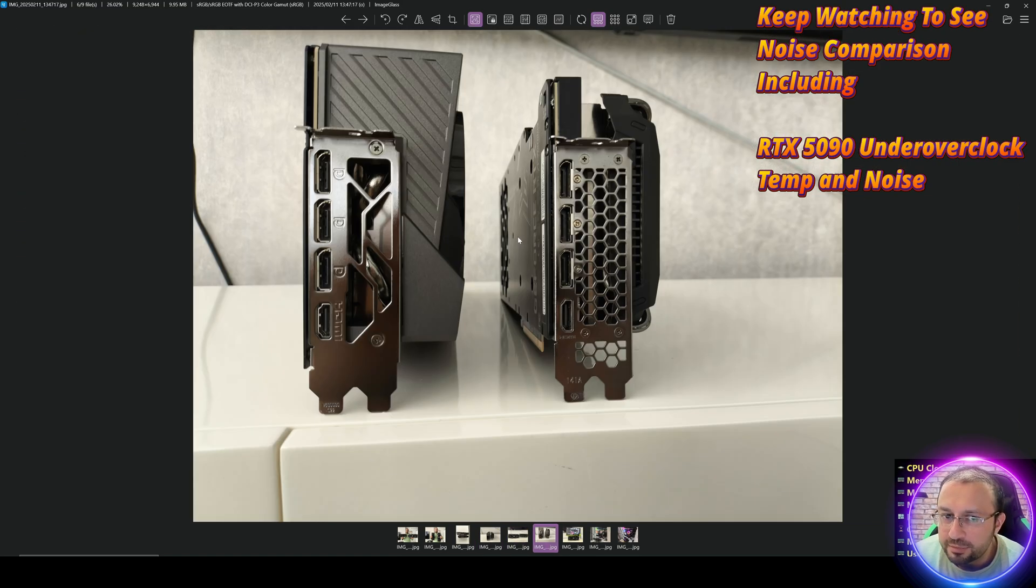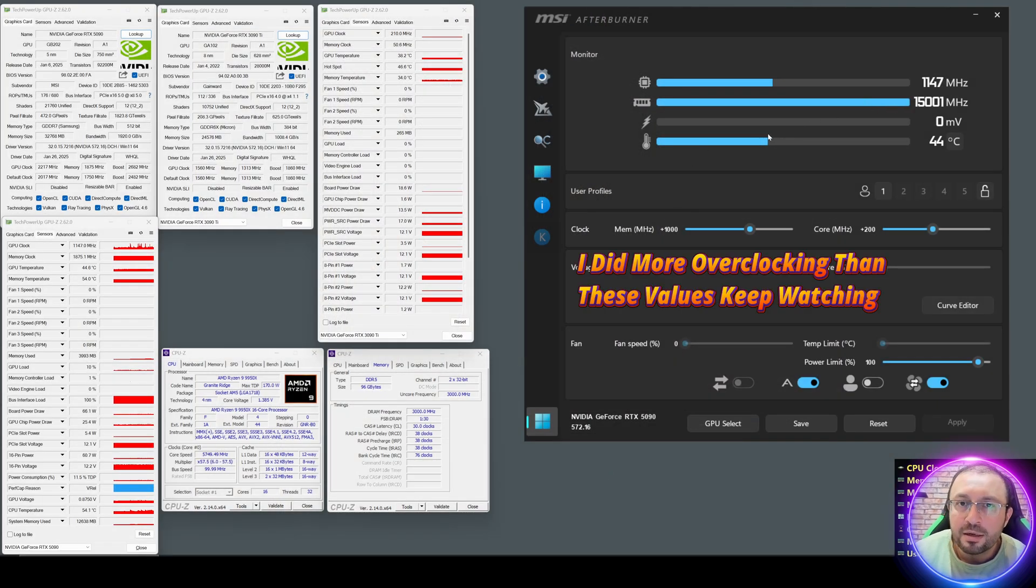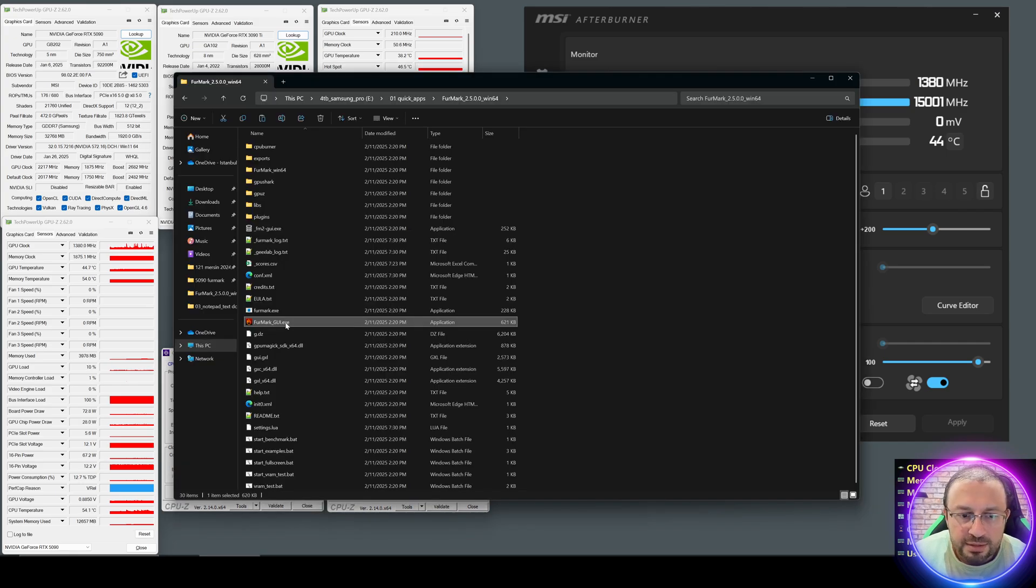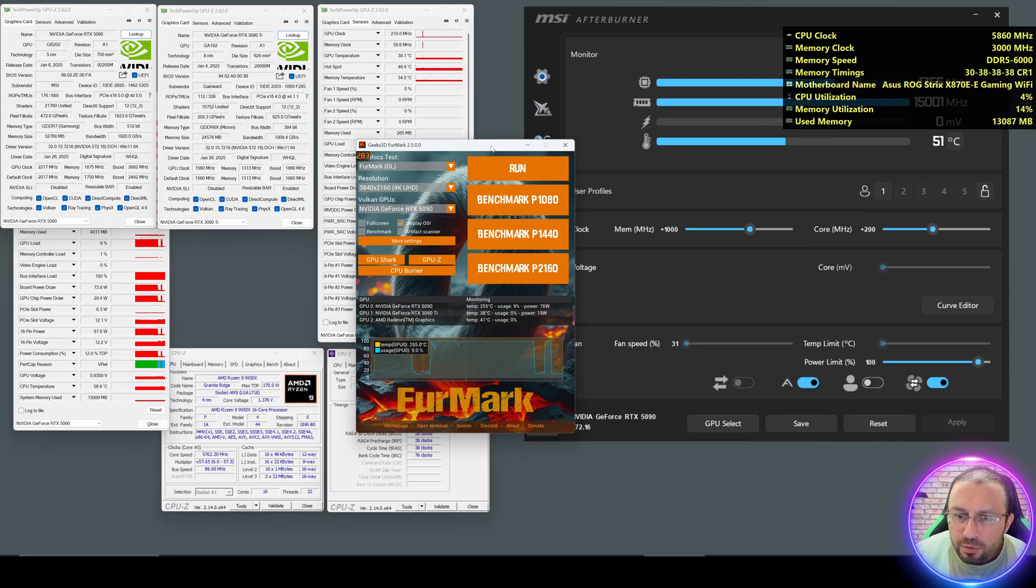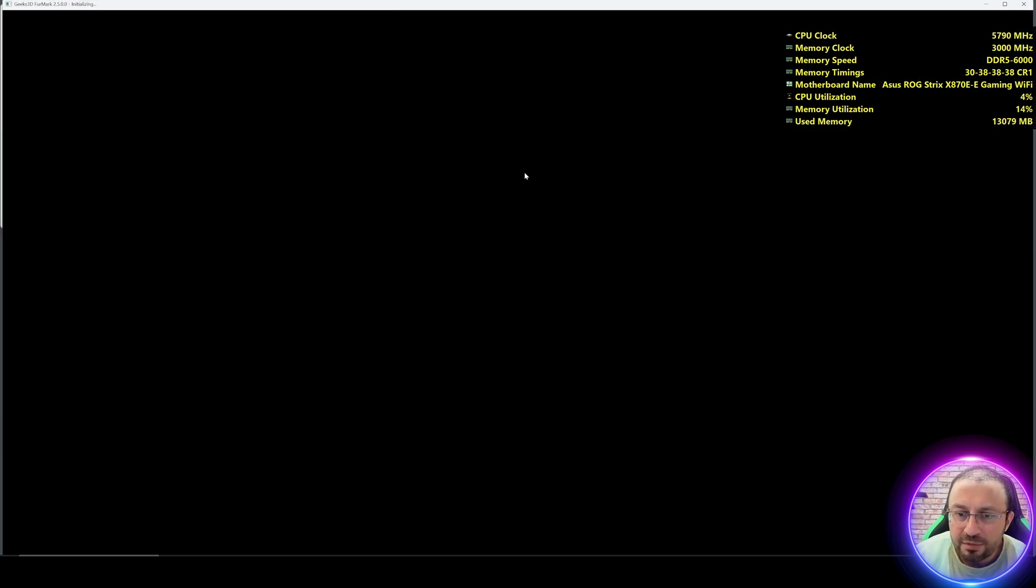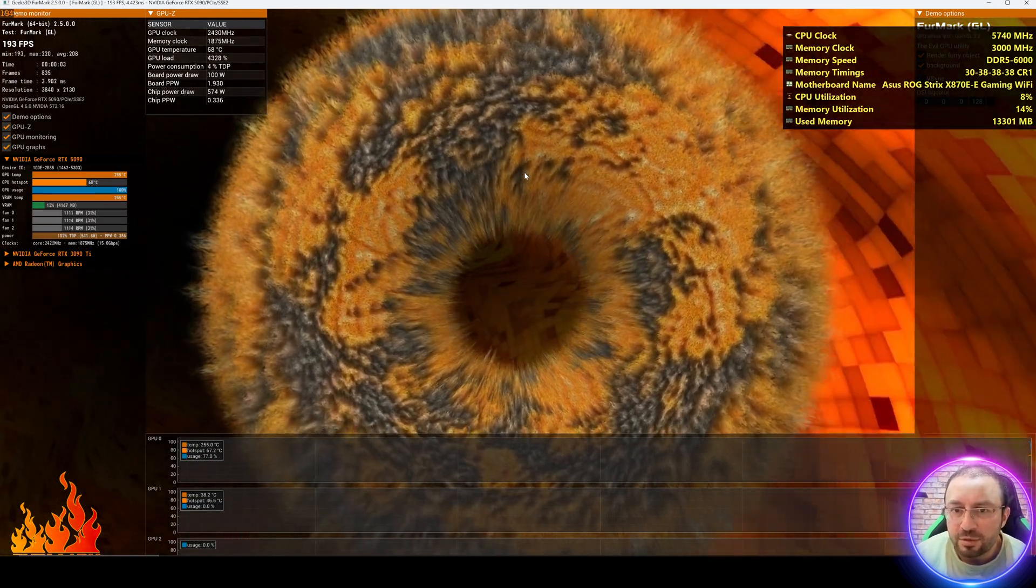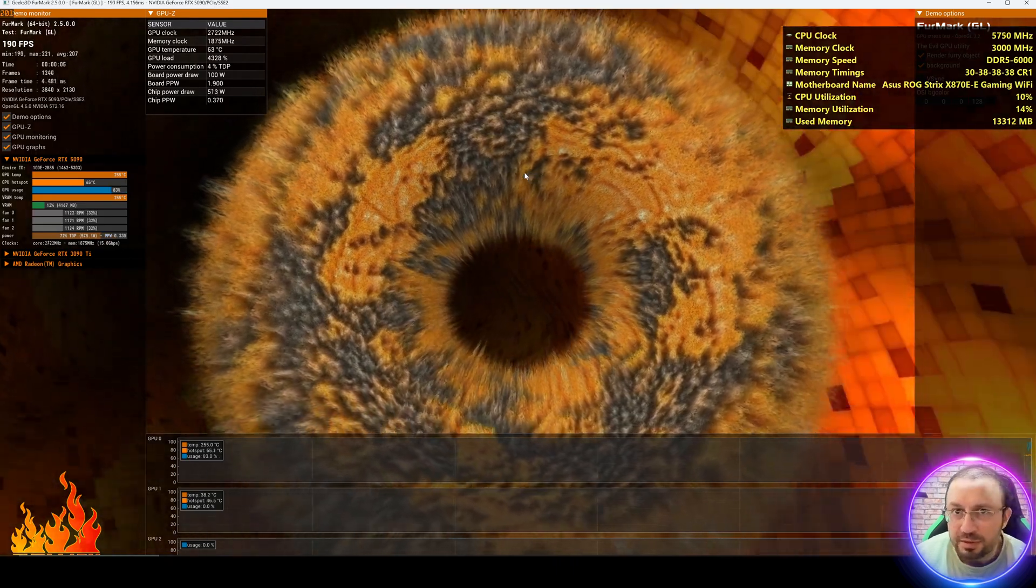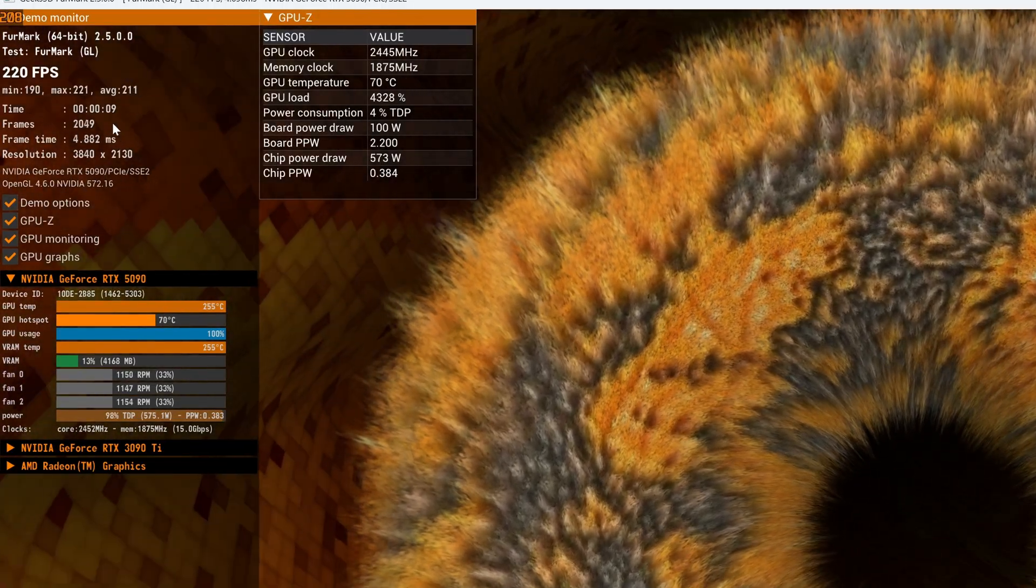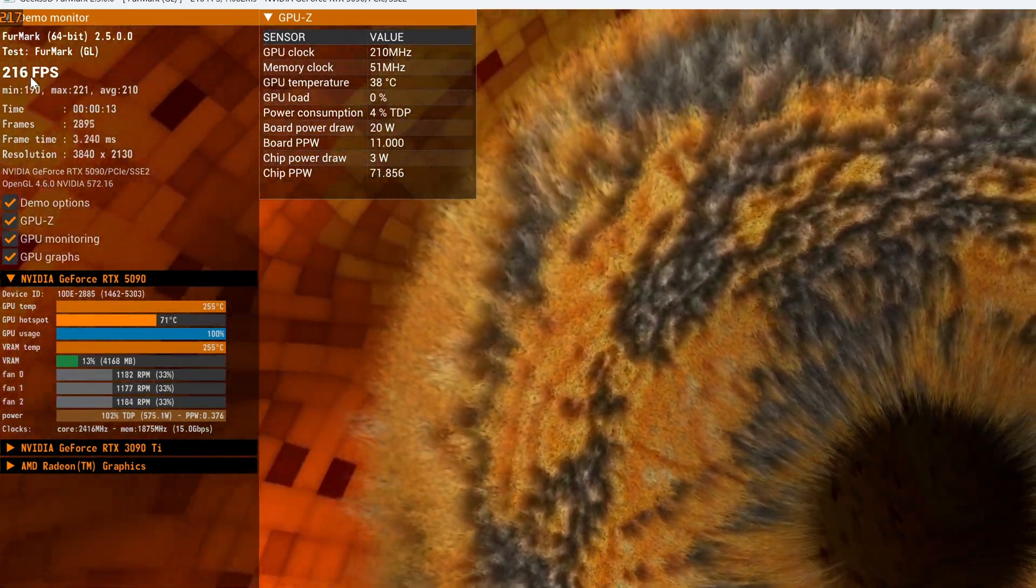Now I will begin FurMark testing. I will also do some overclocking and show you the noise level of the GPU while it's running at 100% load. Before I run all three benchmarks, I want to show you how it looks, because when I benchmark, OBS Studio is not able to record the screen. Currently you're seeing its values, it's doing over 200 FPS usually.